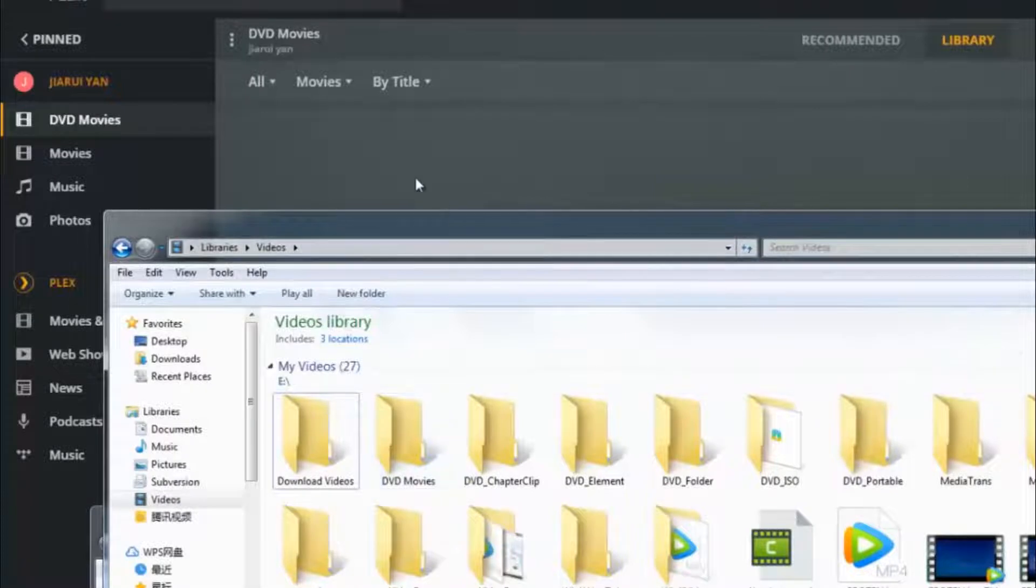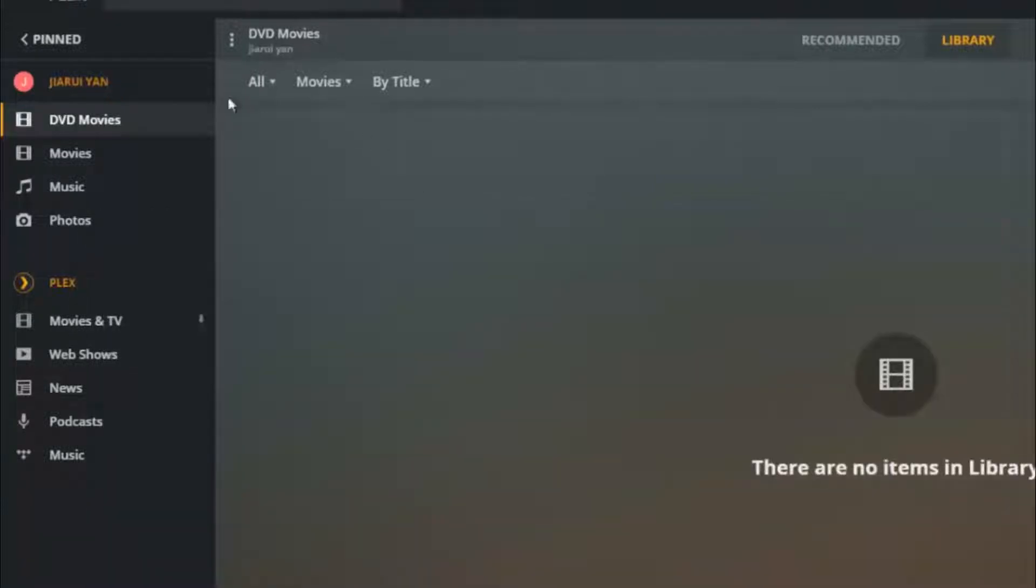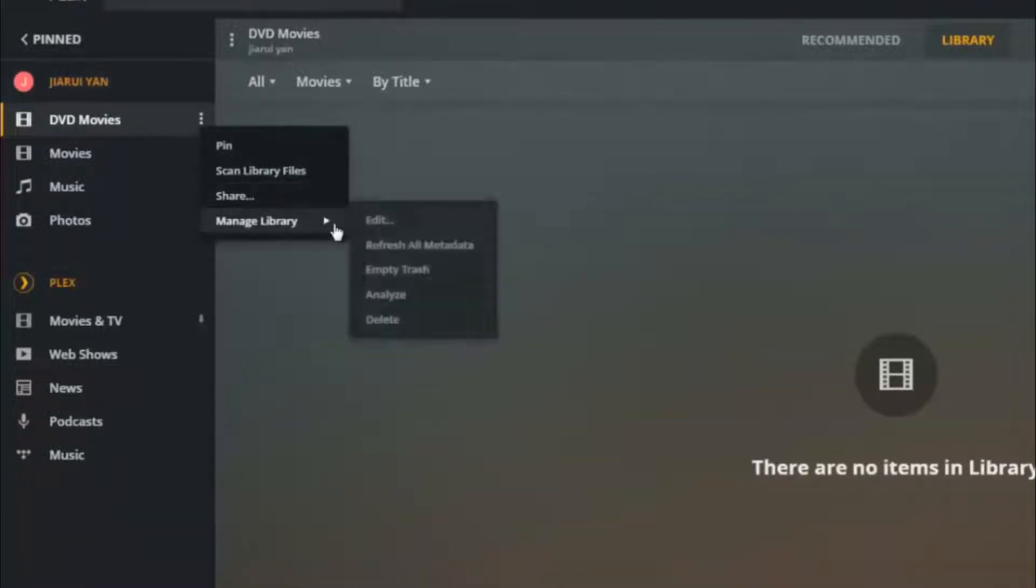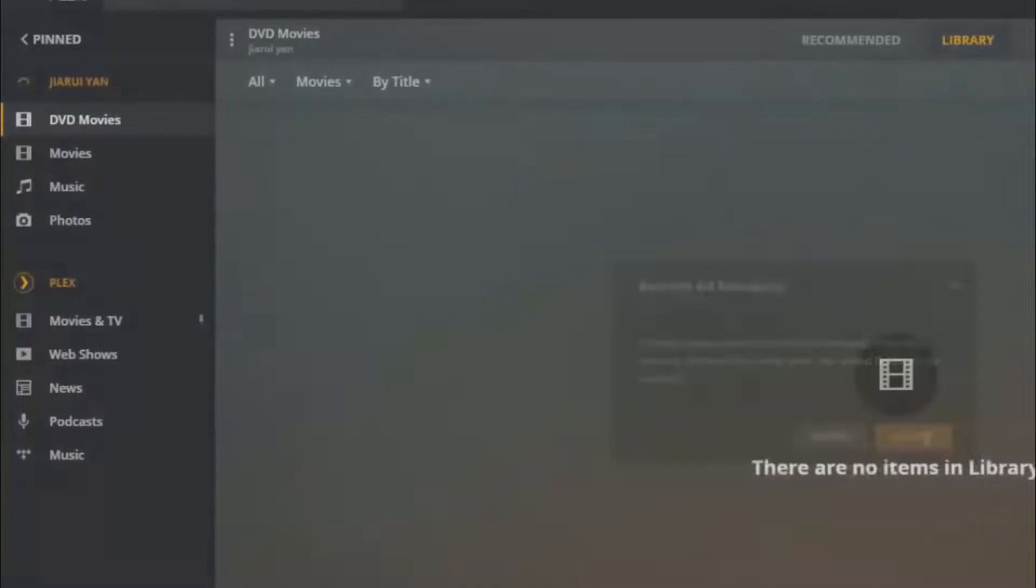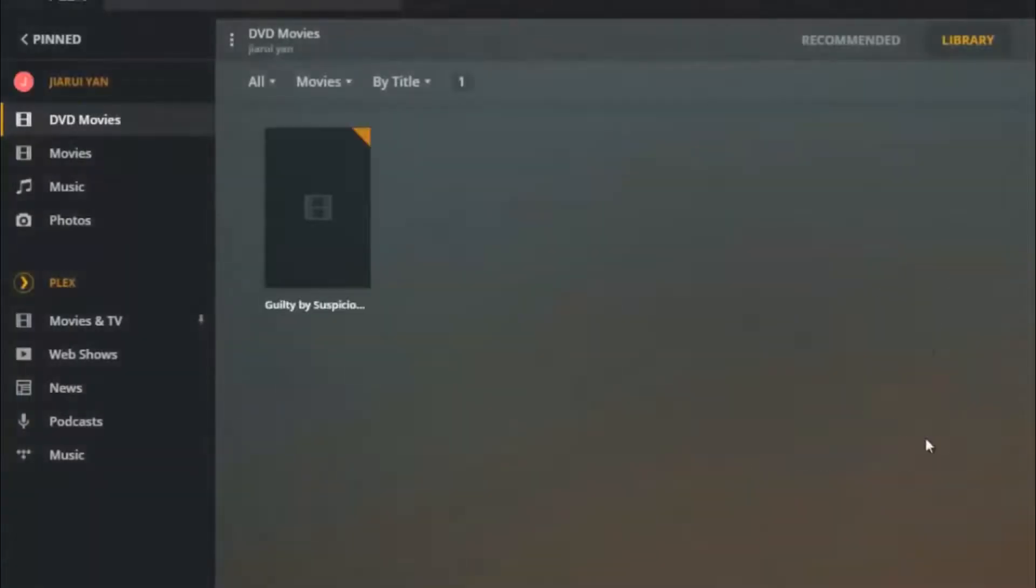Be sure to select the More button next to DVD Movies in Plex, then select Manage Library and hit Refresh All Metadata to sync all the DVD movies to the server.